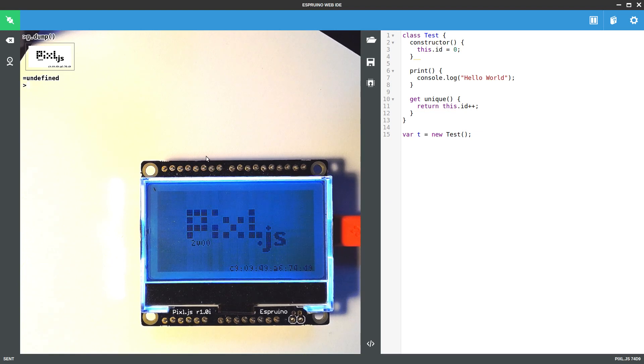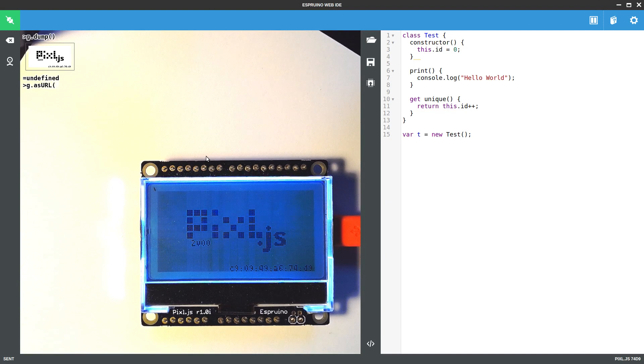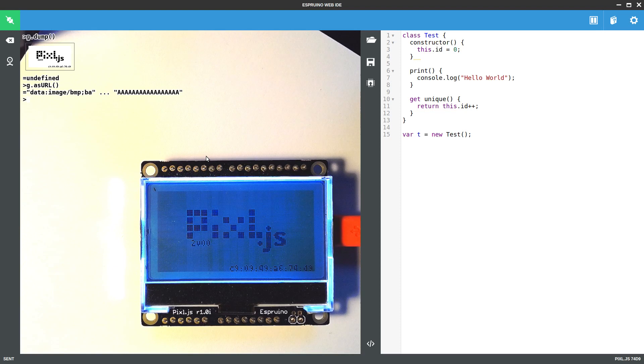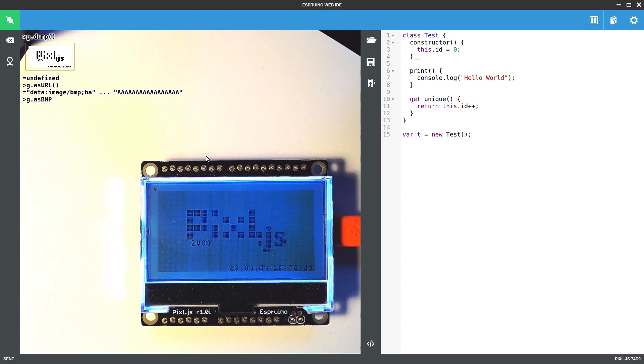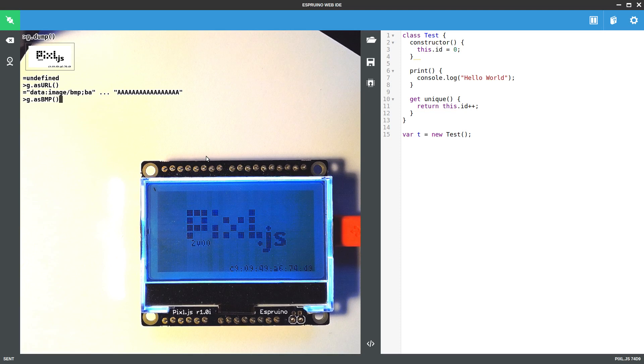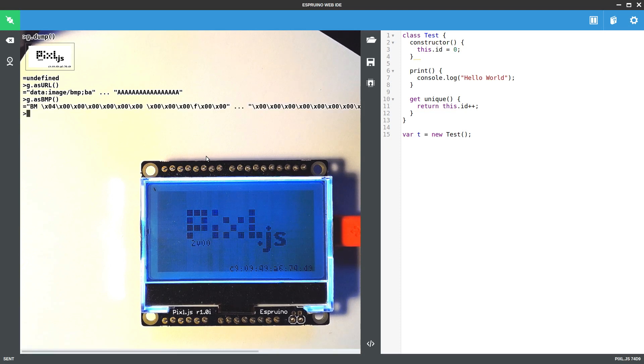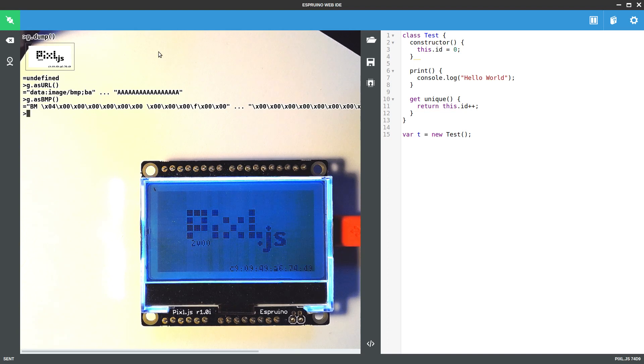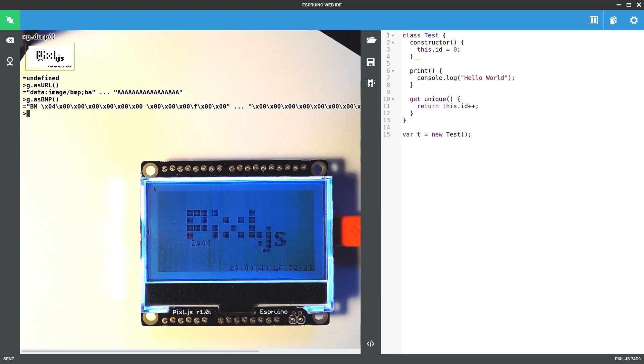As part of this, you've got asURL, which returns the contents as a URL that you could just insert straight into a web page. And you've also got asBMP, which returns a Windows bitmap format just as a complete binary that you could either save to an SD card or serve up over the network.